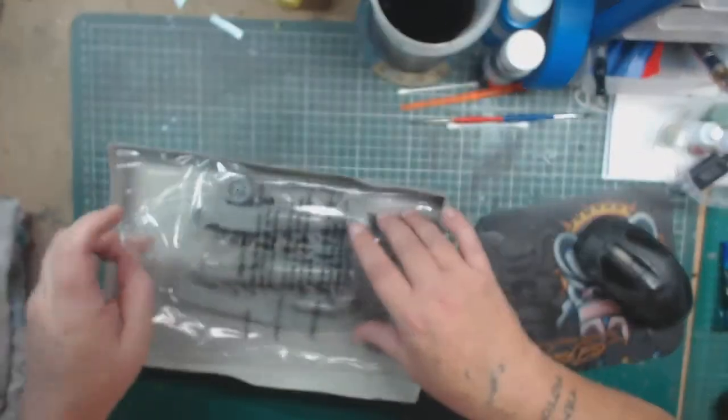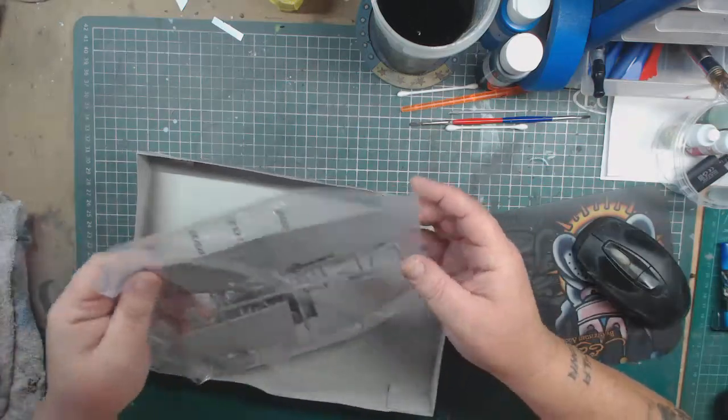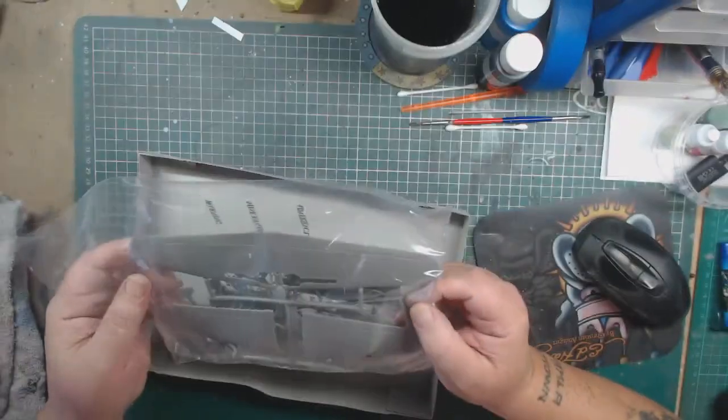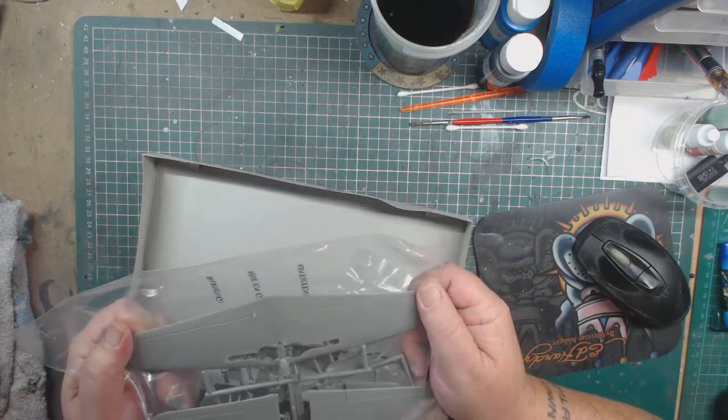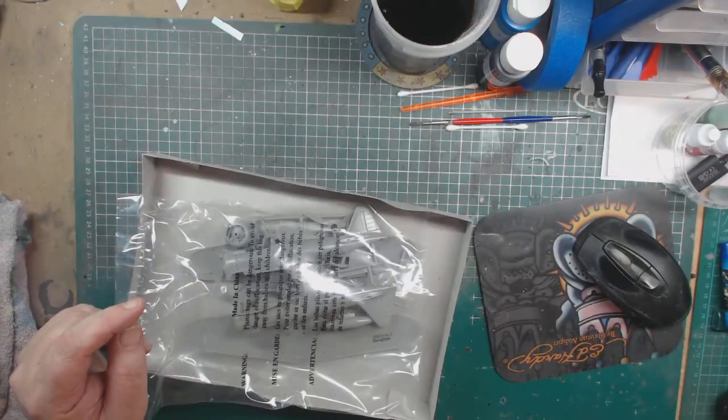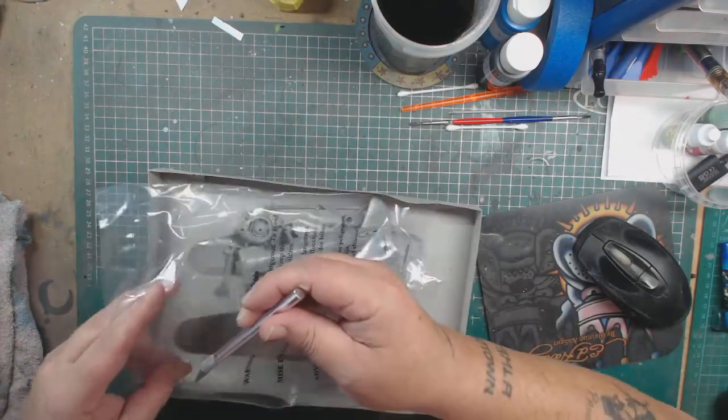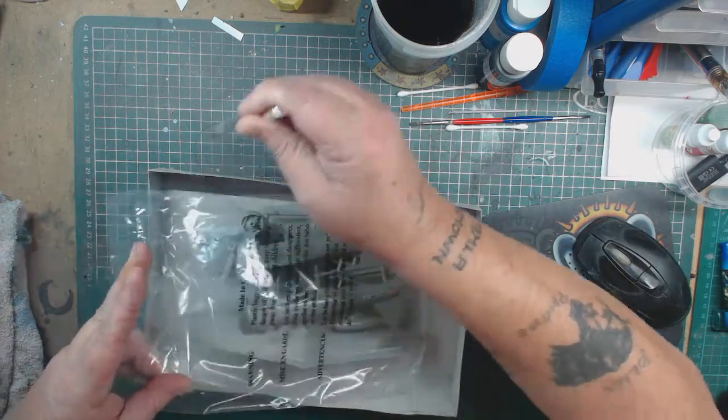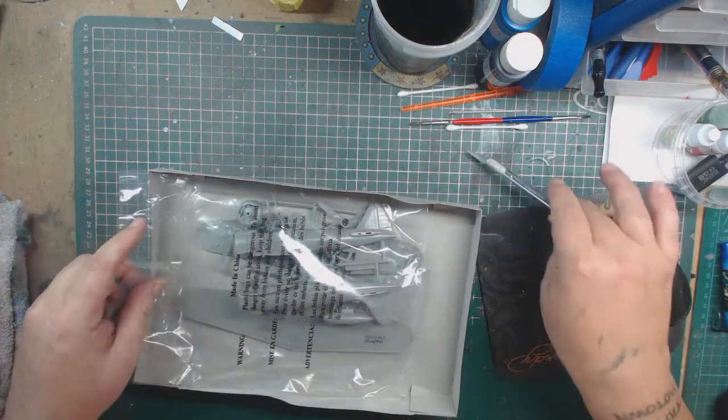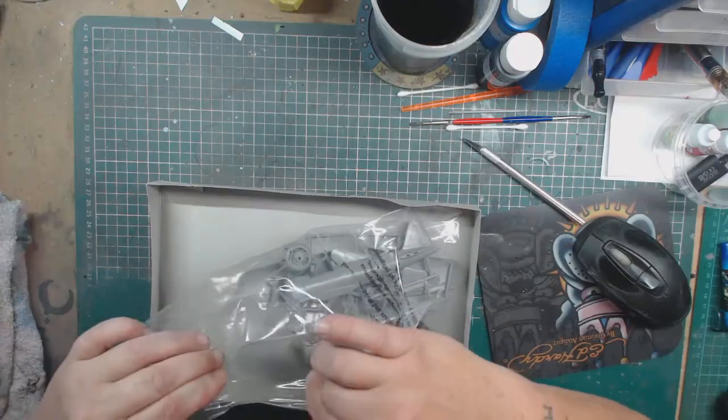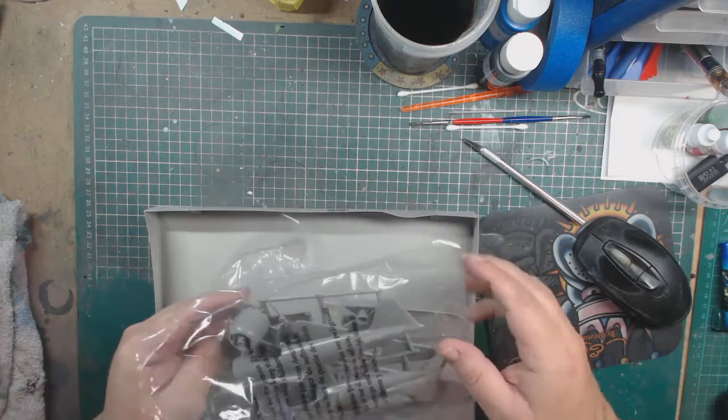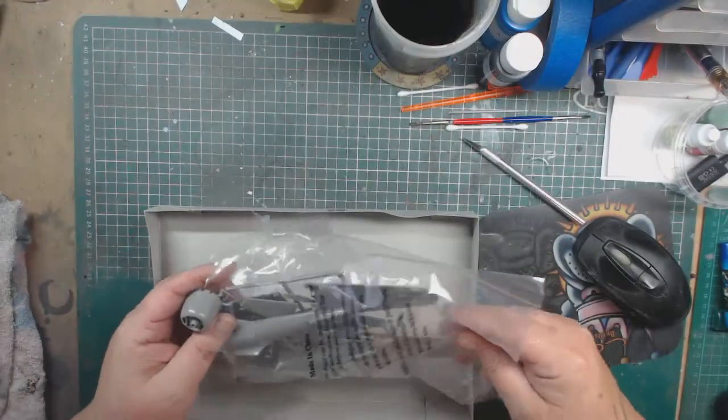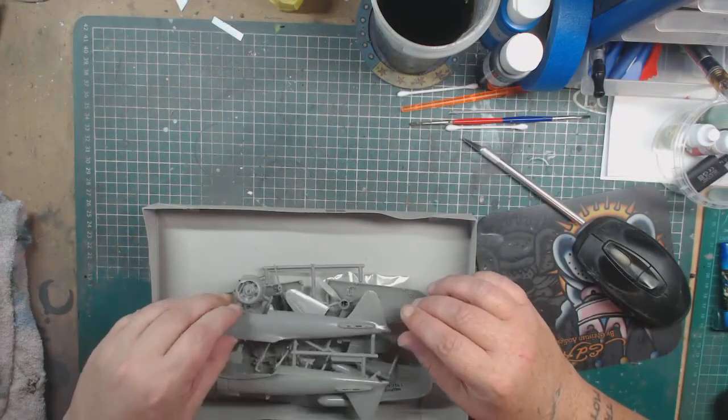I've always wanted to build this aircraft. As you can see, it is still in the bag. Plenty of panel lines in there to go at. I need a new blade in there. All in one bag, except for the clear parts.